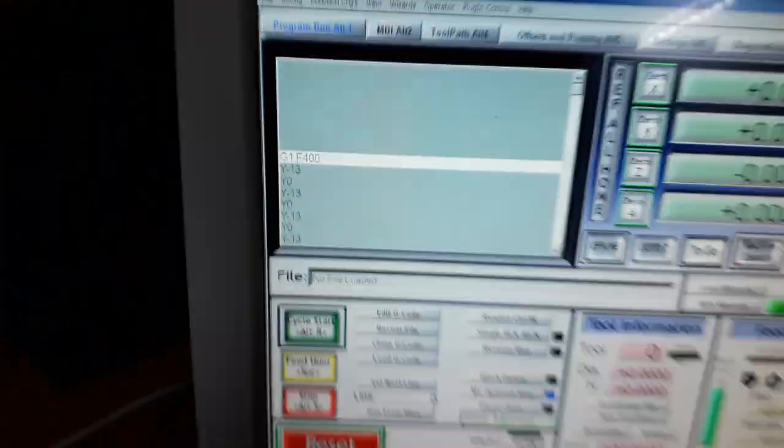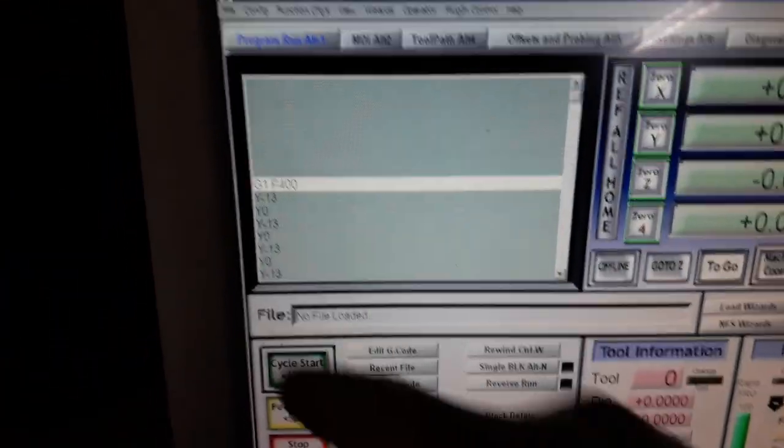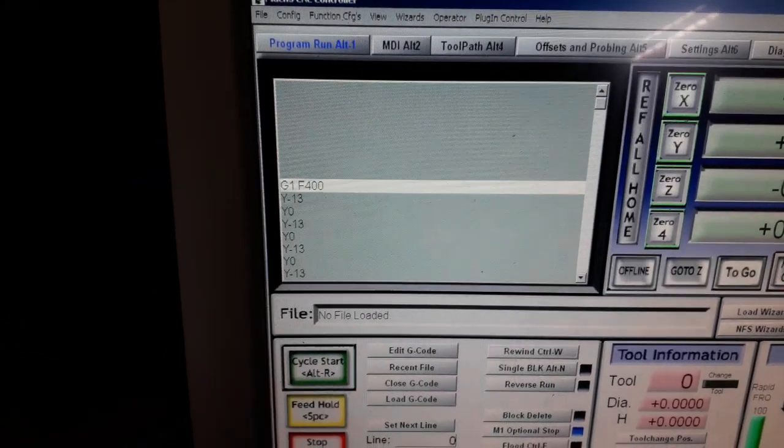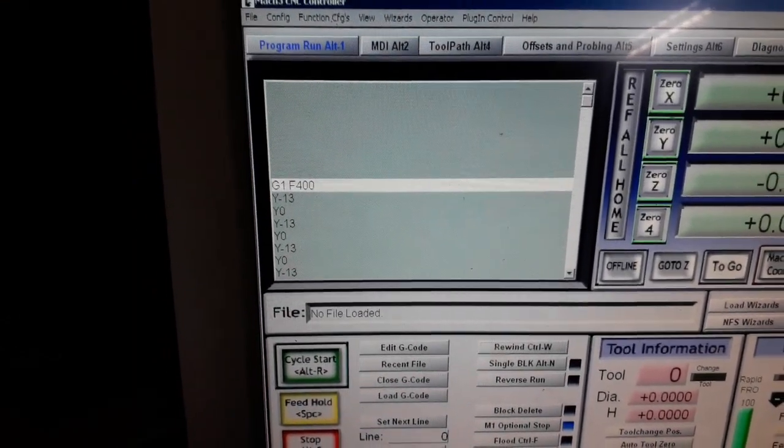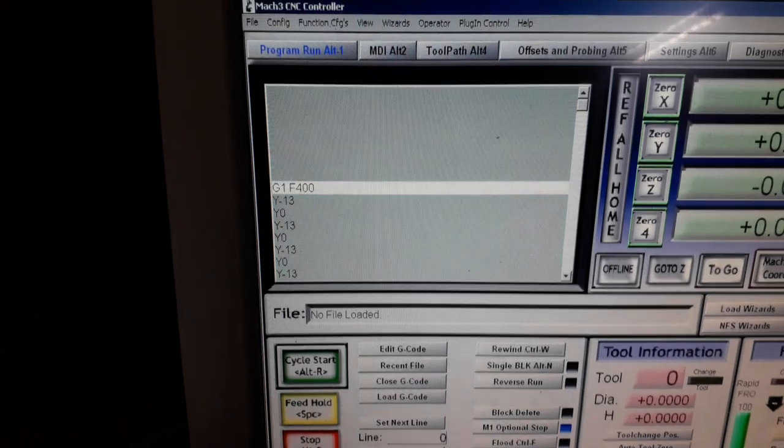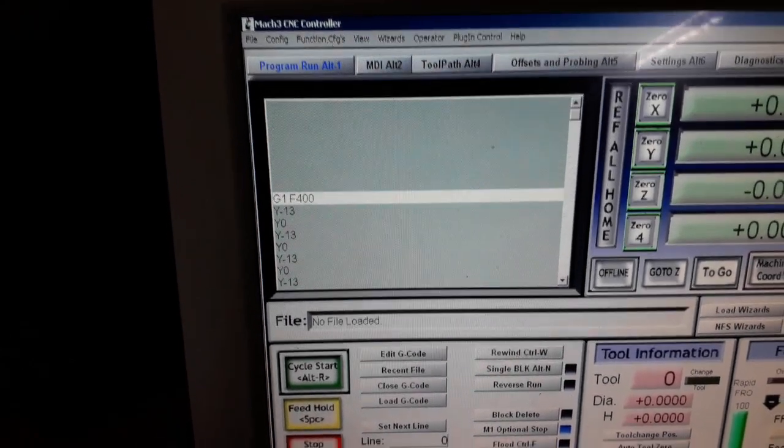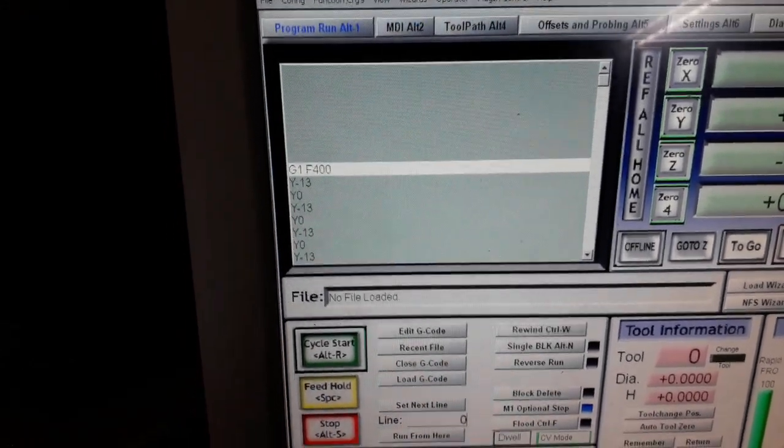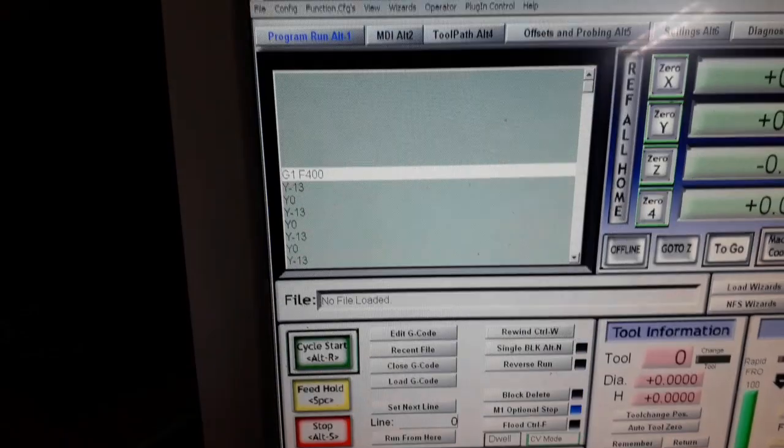For this I've made a small G-code file that will pull the X from 0 to minus 13 millimeters and back, and so on, about a hundred times or so.